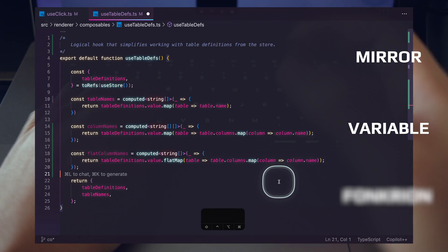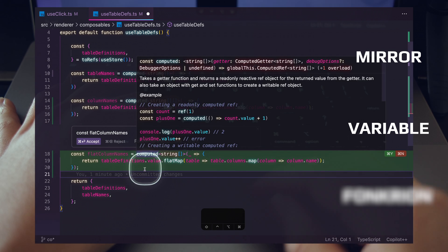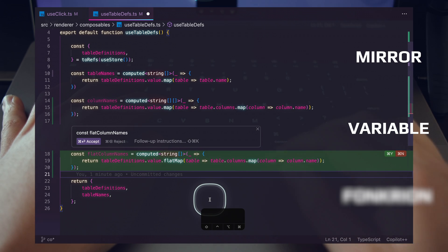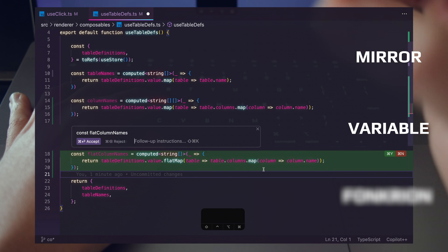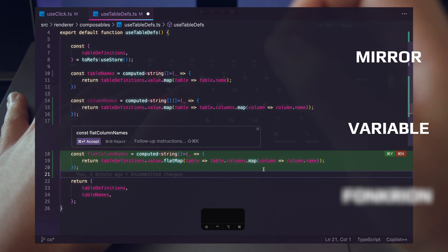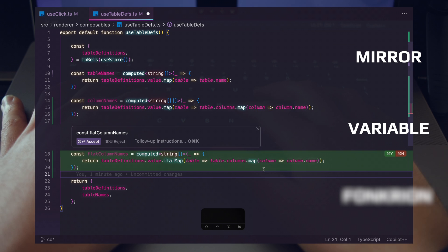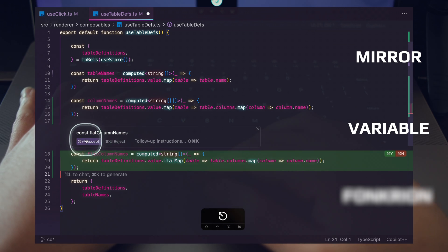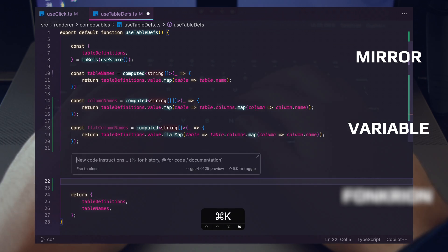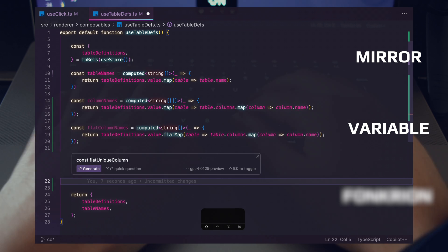With just that single prompt 'const flat column names', it was able to infer exactly what we wanted. The key with this copilot prompting keyword is to make sure you're communicating exactly what you want through your variable name. Let's accept that and create another variable — we'll say 'const flat unique column names'.